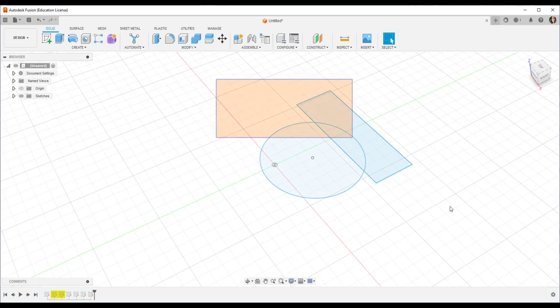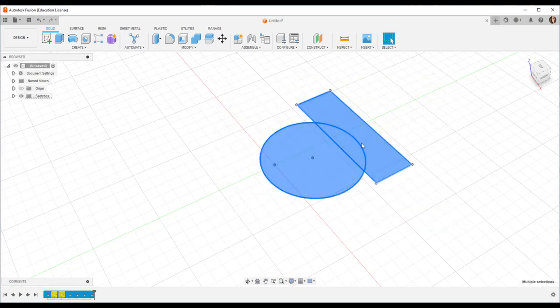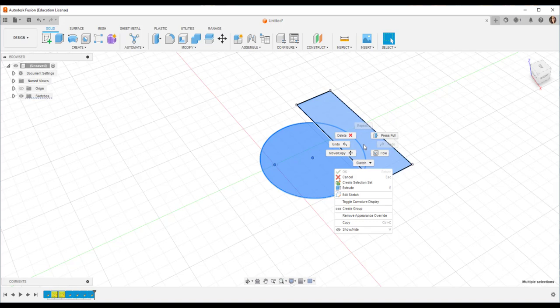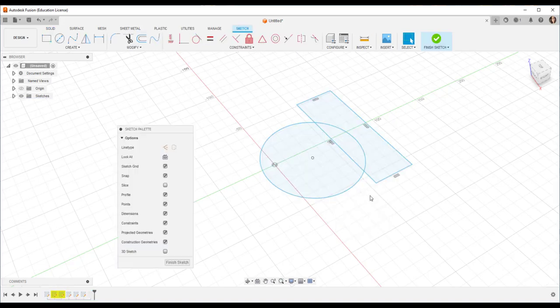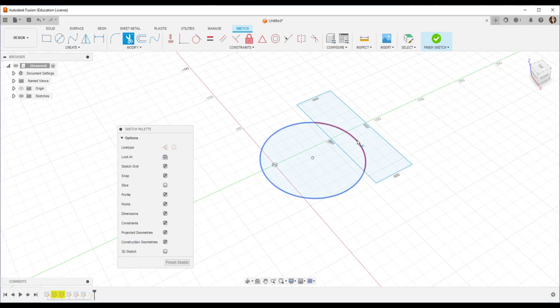I'm going to select, right click, edit sketch. Now I can do modify, trim, and I can select that.